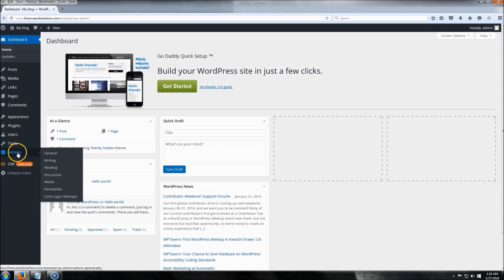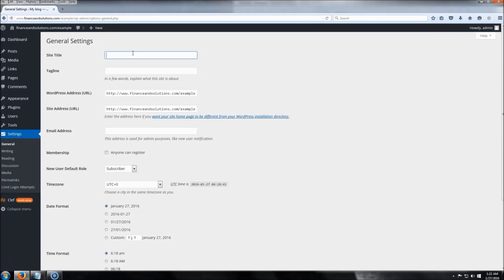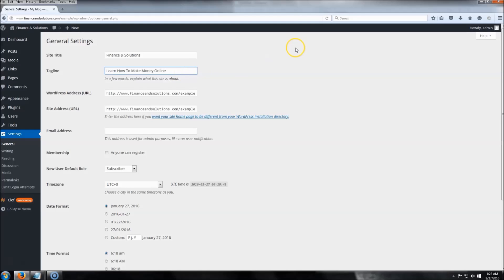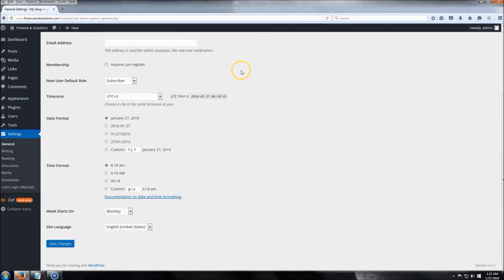The first thing we're going to do now is name our blog. Head over to Settings and click General. I'm going to set my site title as 'Finance and Solutions' and add a tagline. Put whatever feels right for your blog. Then scroll down and click Save Changes.